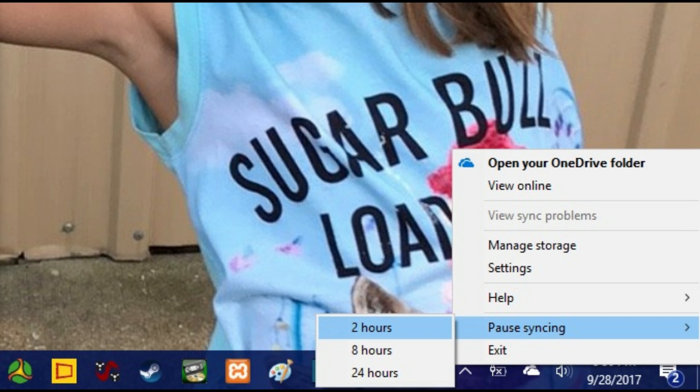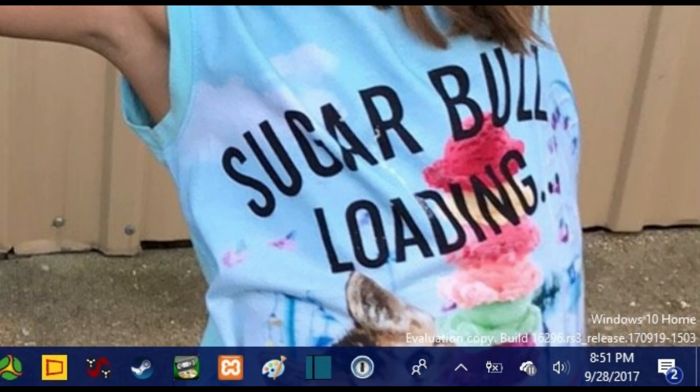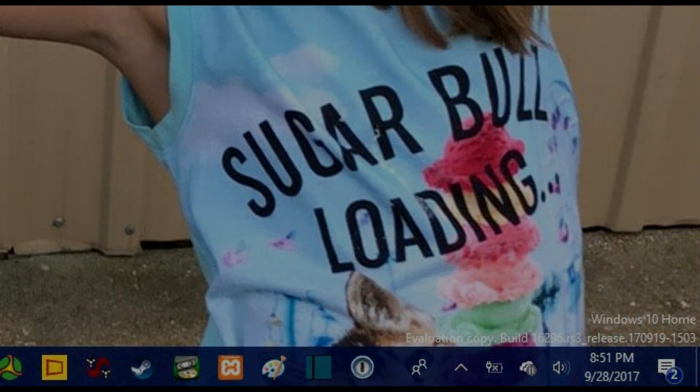Step 4: Click to choose the period of time you want to pause OneDrive's syncing effort. The menu will disappear, and a pause icon will now appear on top of the OneDrive cloud icon. OneDrive will resume syncing after the defined period of time has passed.